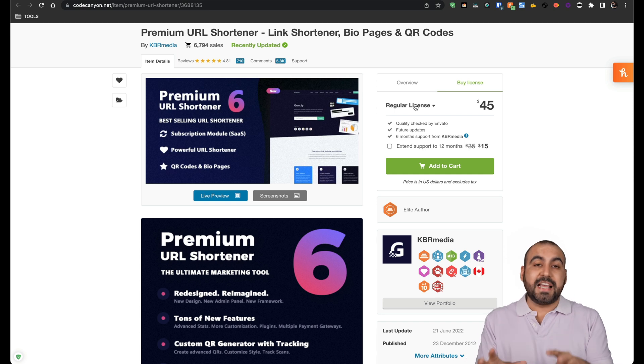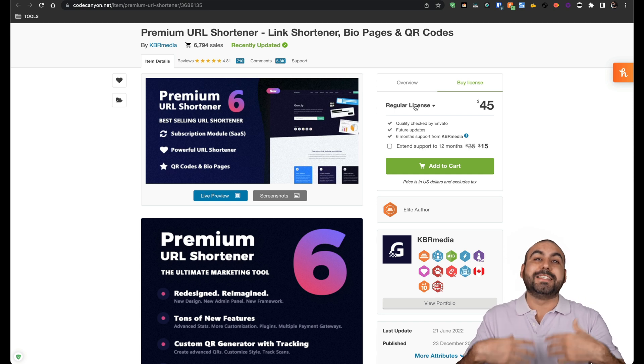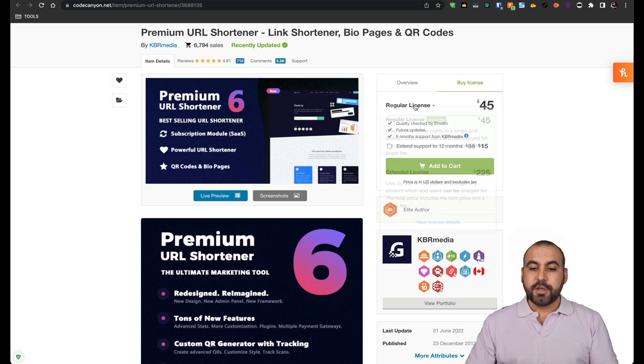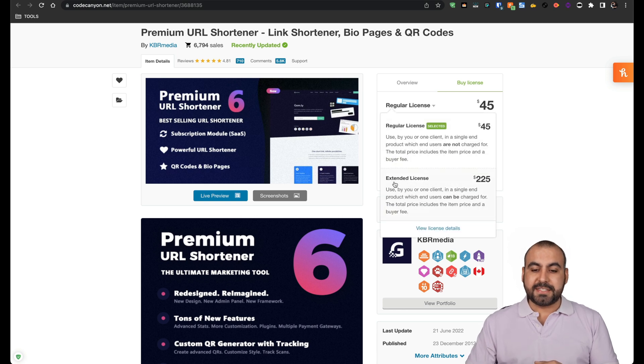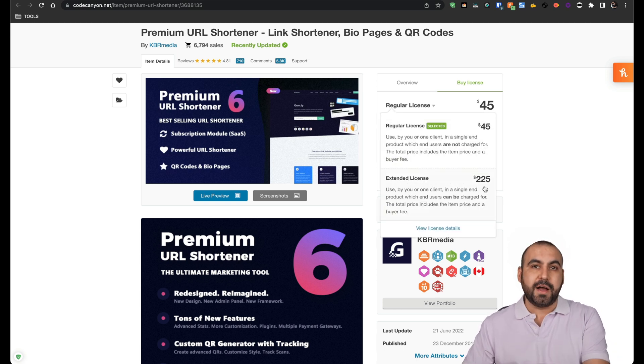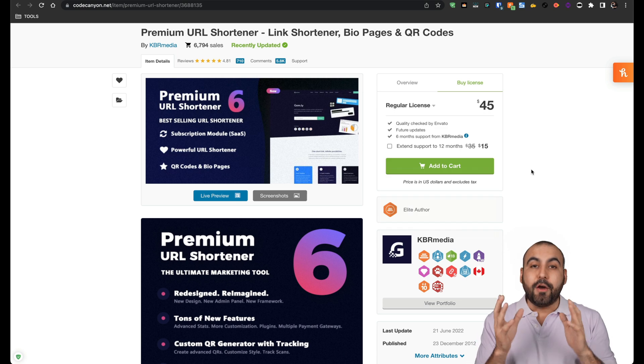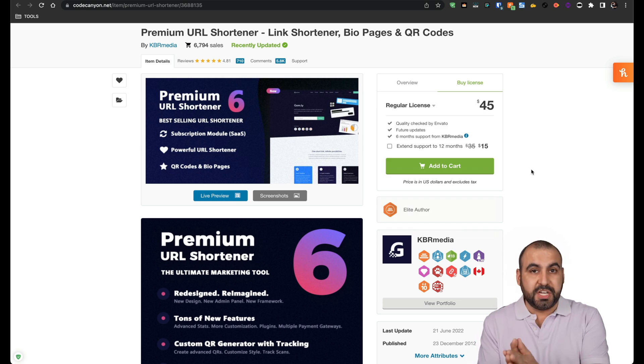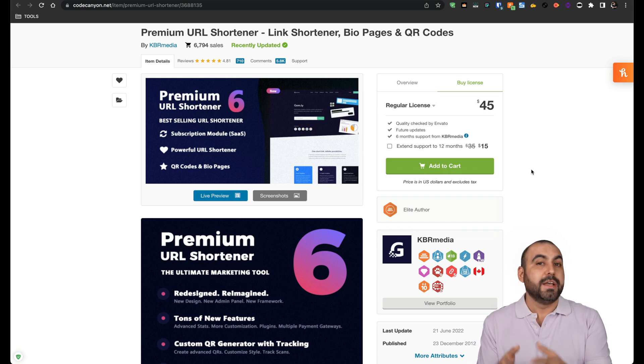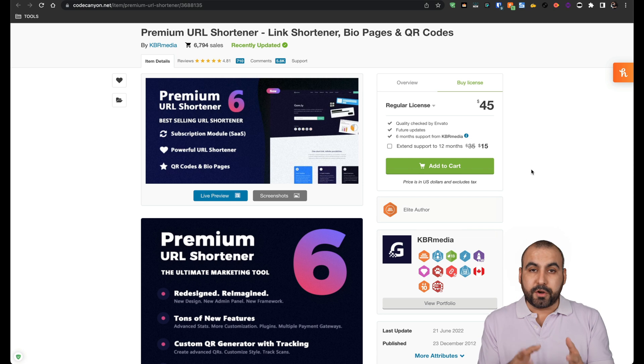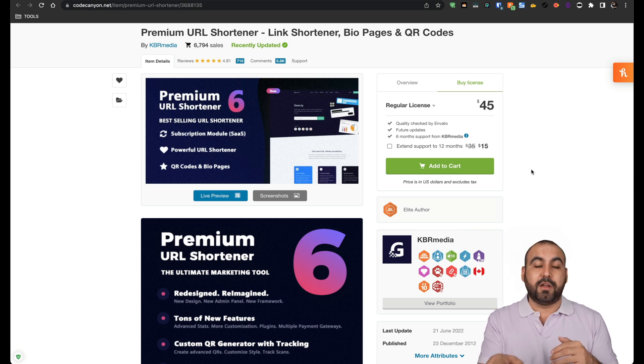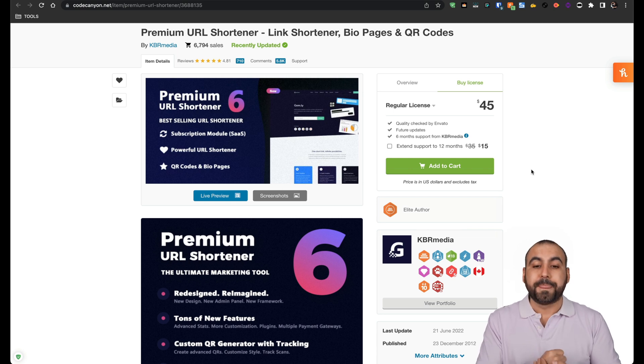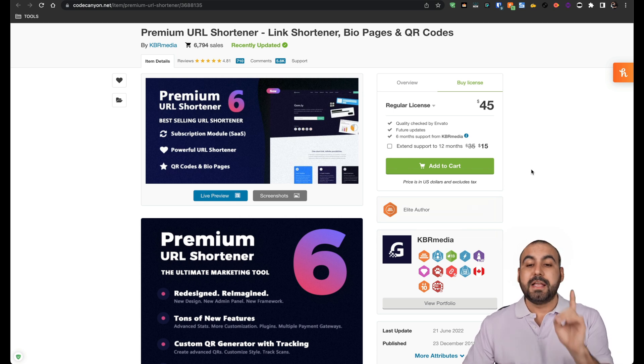If you're looking for the SaaS feature of this because you want to sell plans so other people can use a link shortener, you have to buy the extended license. It's 225 and that's all you have to pay. This is super cheap for having your own system. You're going to get monthly recurring revenue with this. Or at least if you buy the $45 plan, you're not going to pay month to month other services because you're going to have your own.